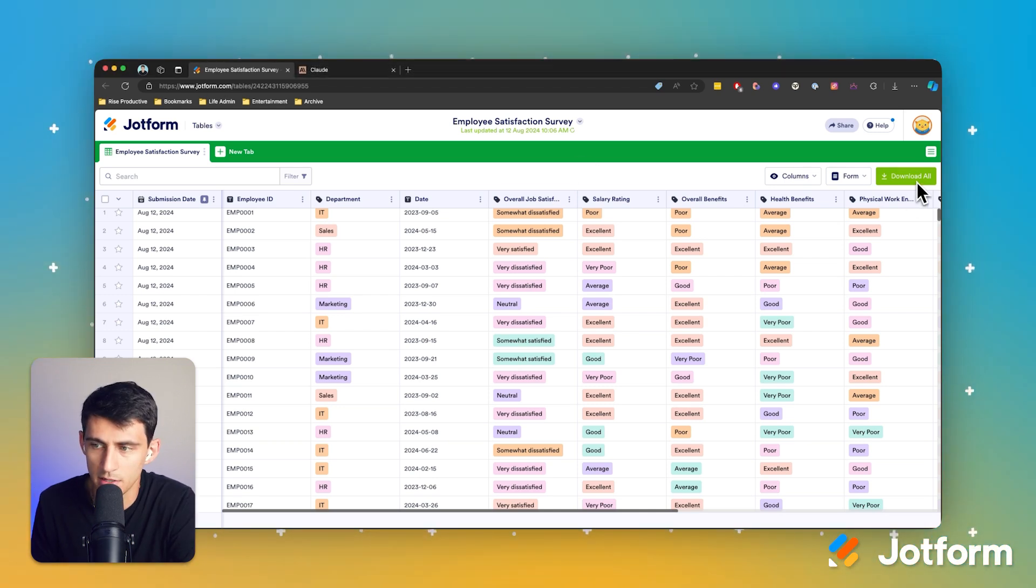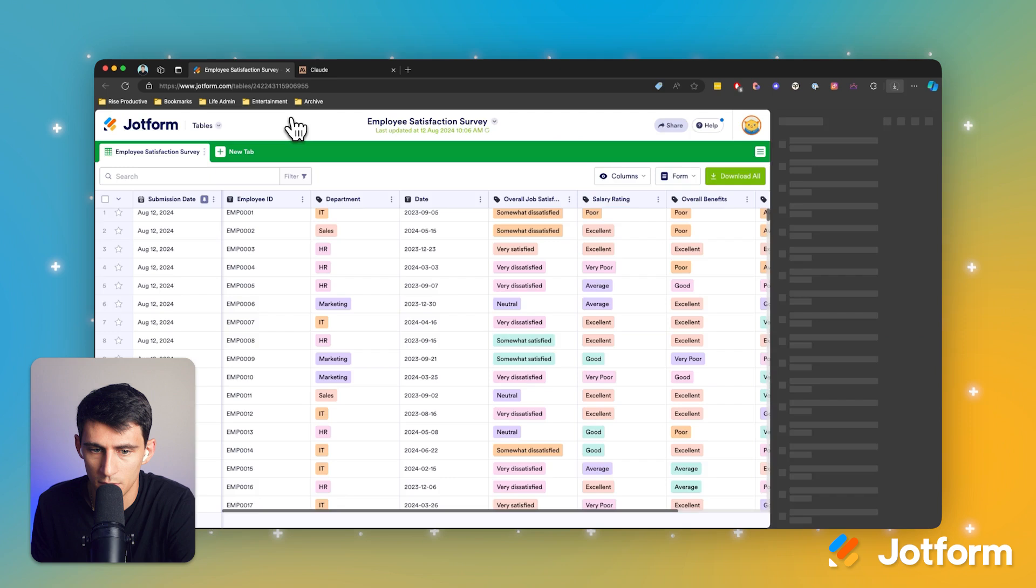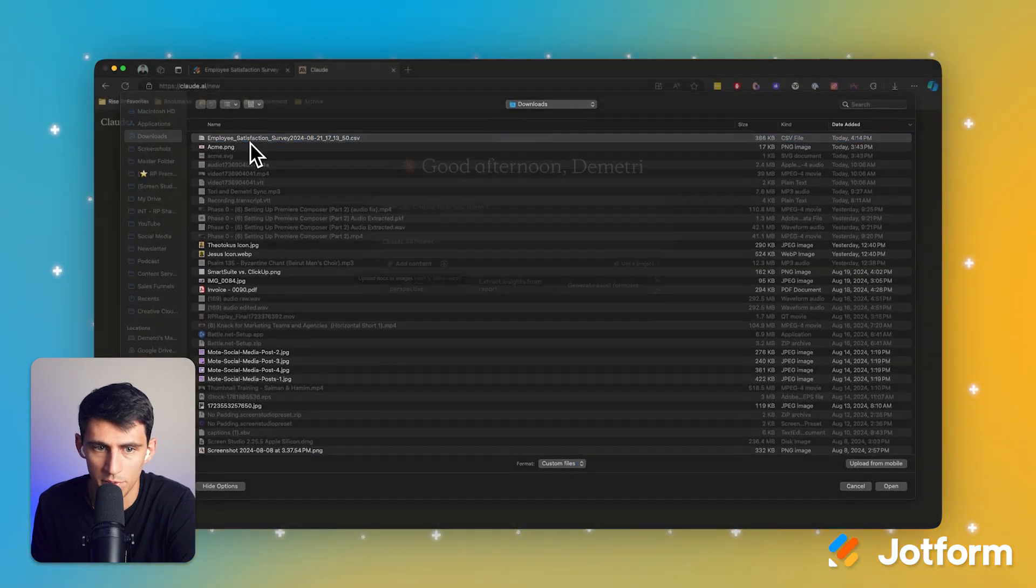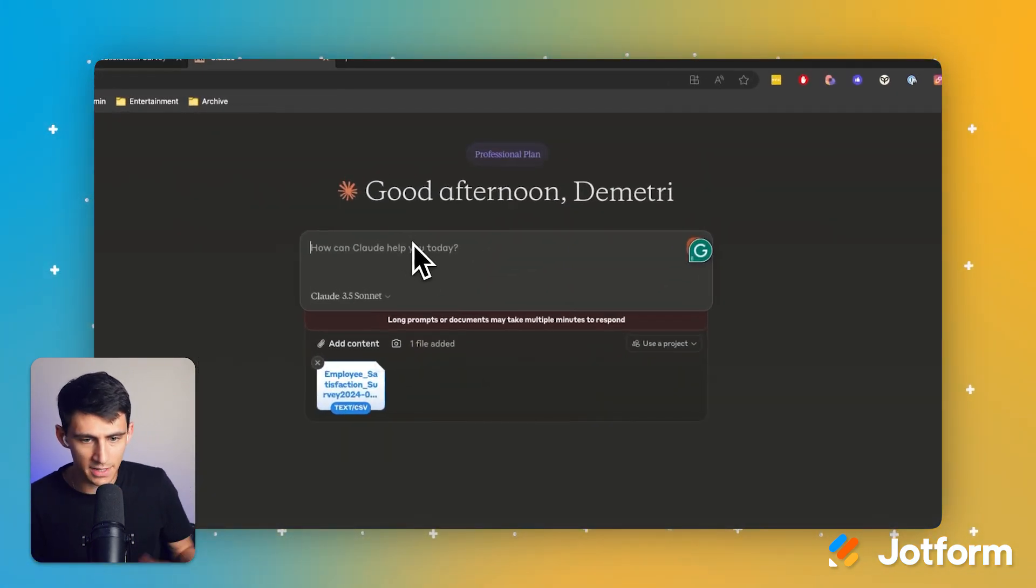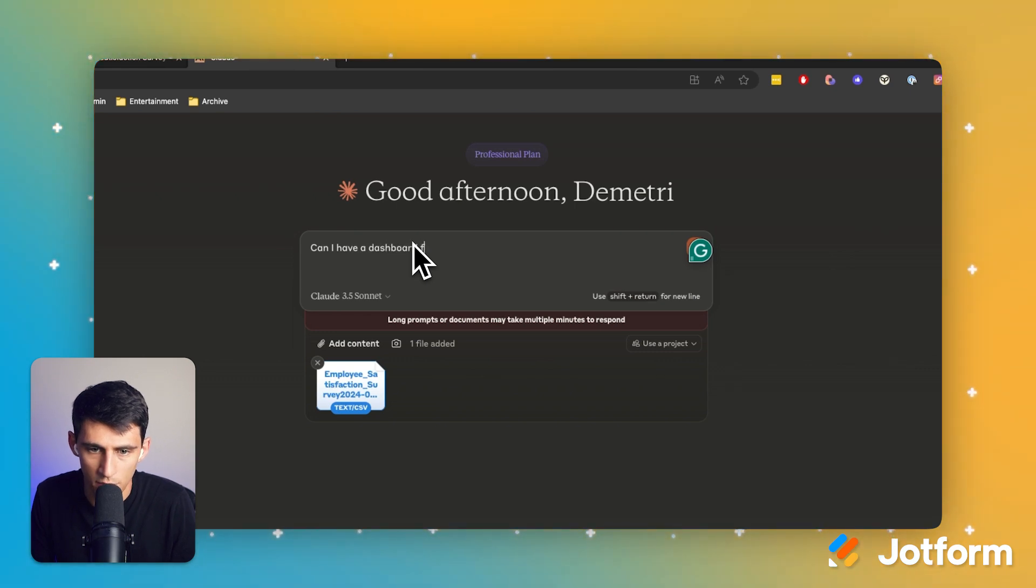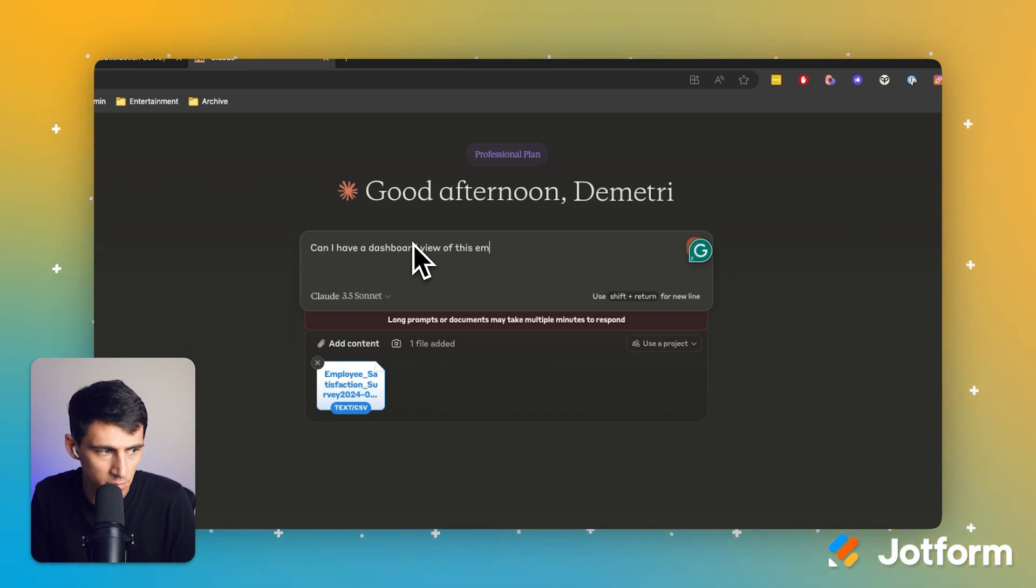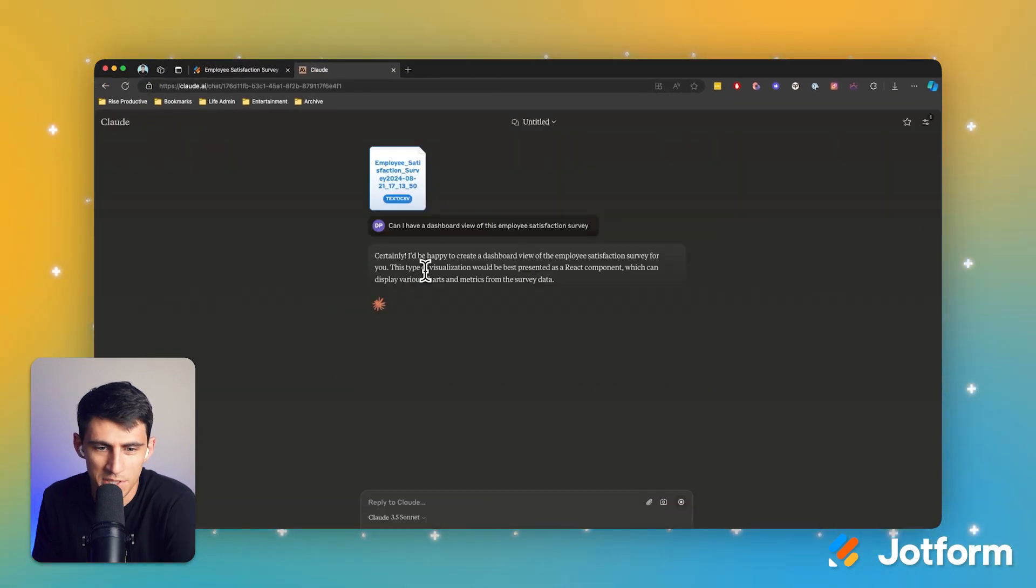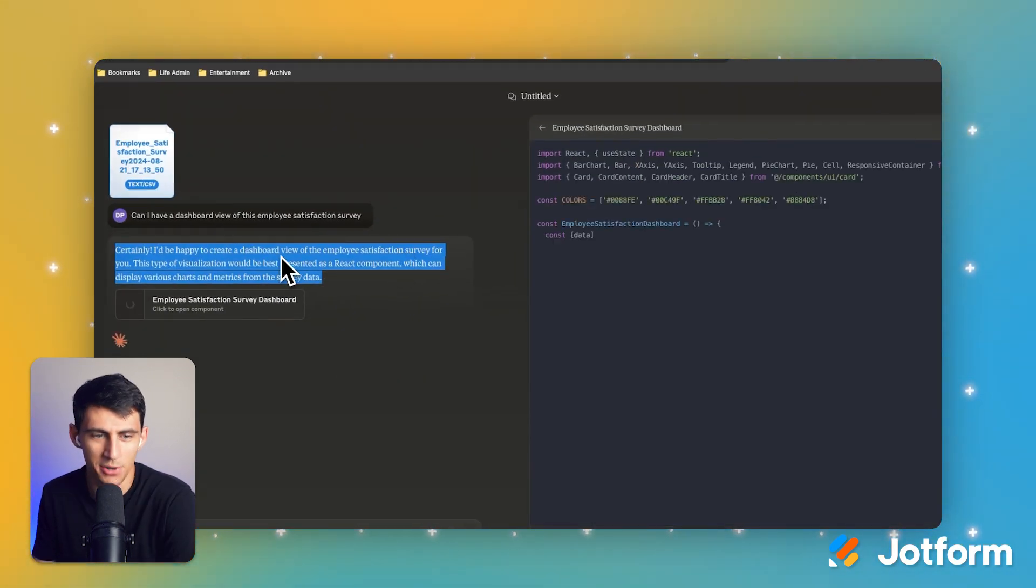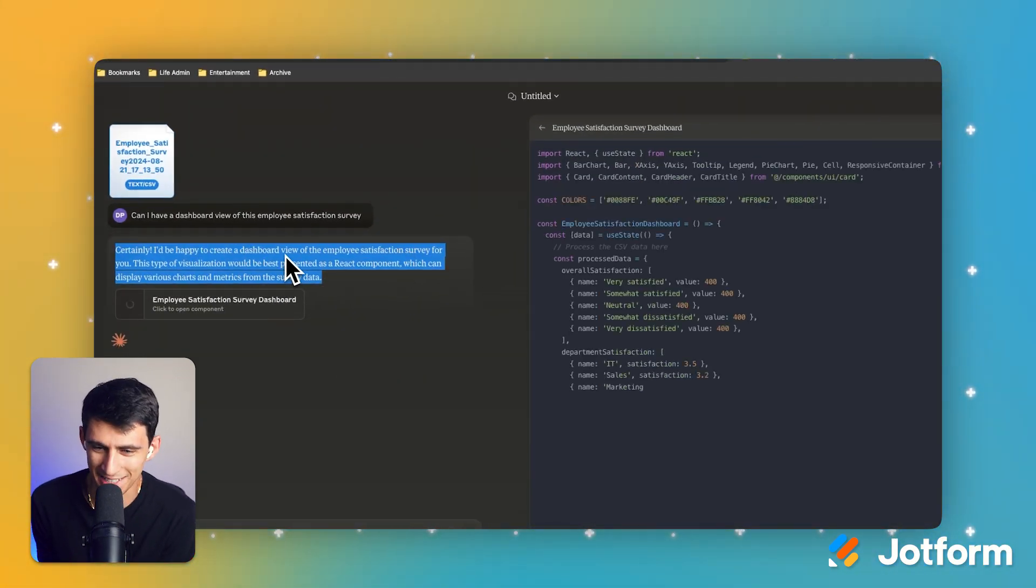So obviously I'm going to download this data into a CSV and then upload it to Claude. It's very simple employee satisfaction survey. So first I'm just going to ask, can I have a dashboard view of this employee satisfaction survey?